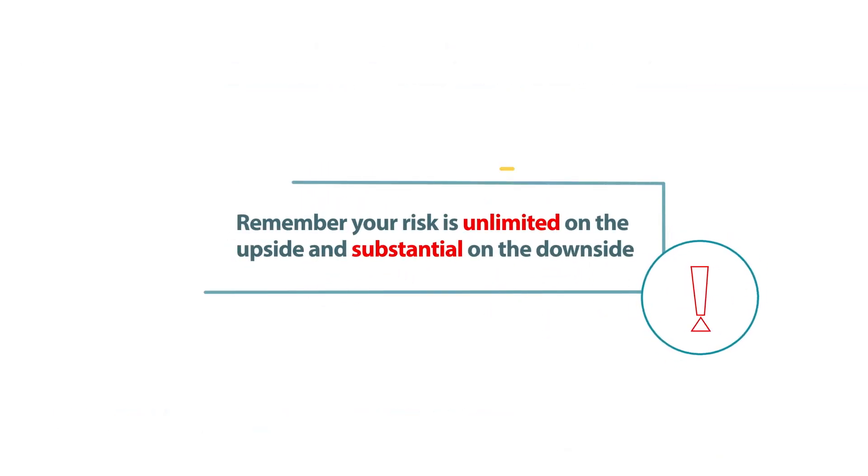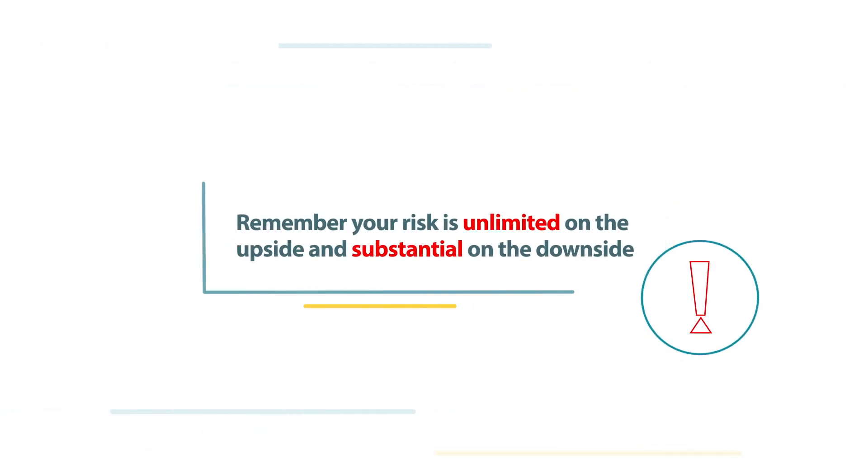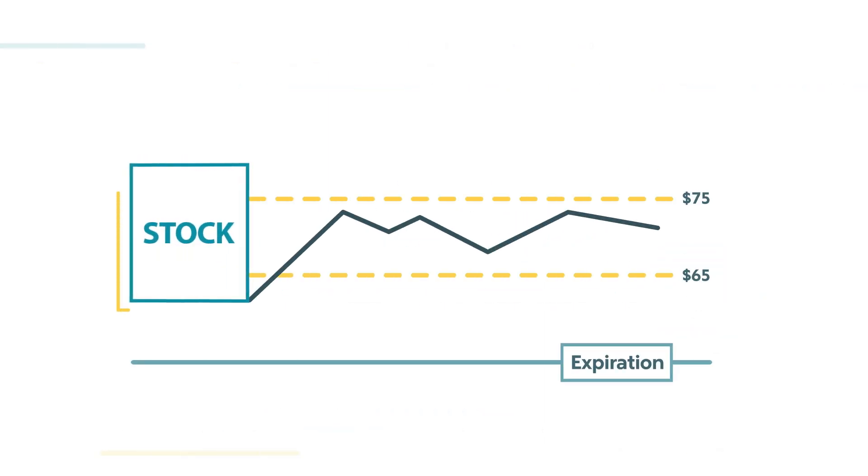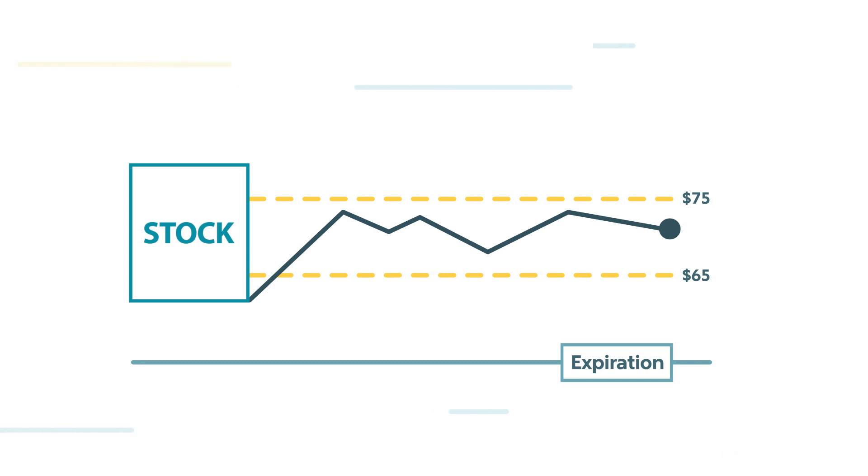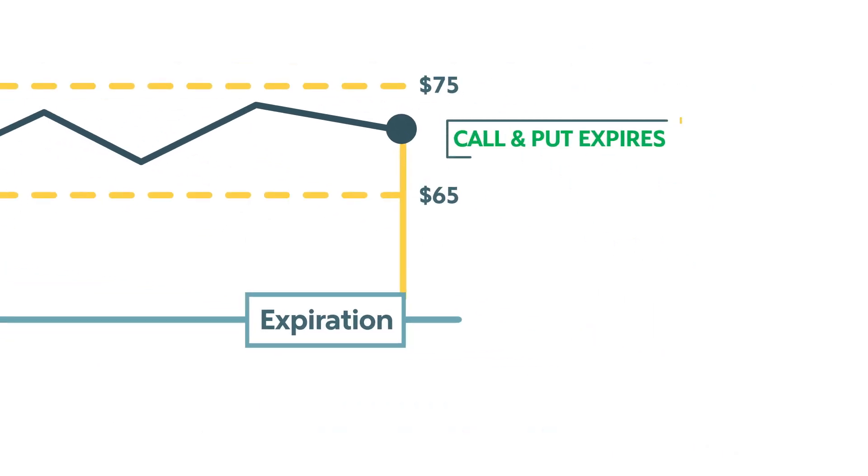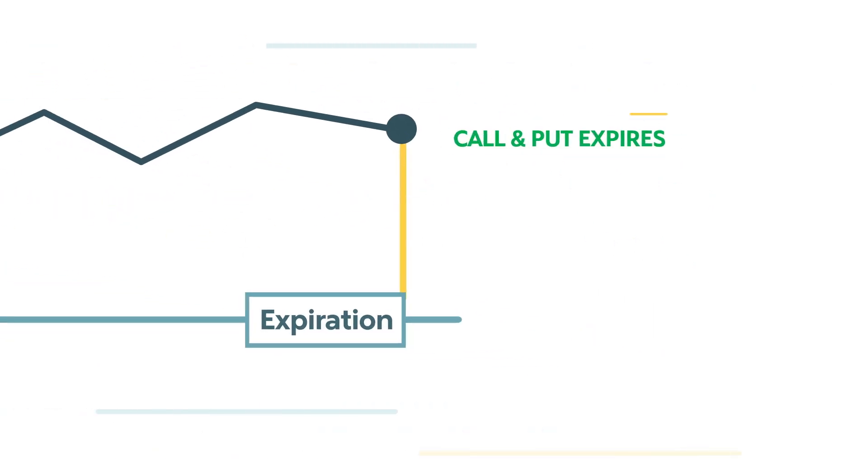Remember, your risk is unlimited on the upside and substantial on the downside. The closer the stock is to $70 at expiration, the better, as the out-of-the-money options will expire worthless.